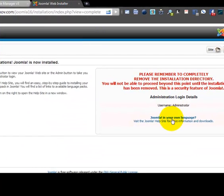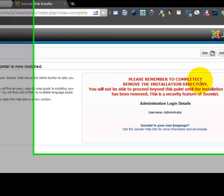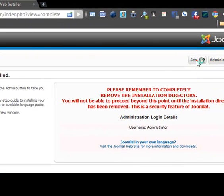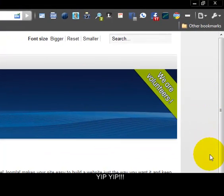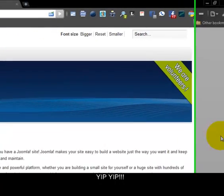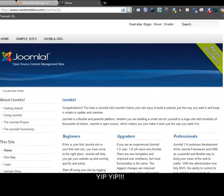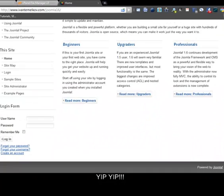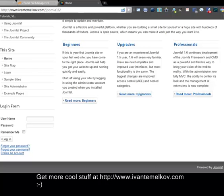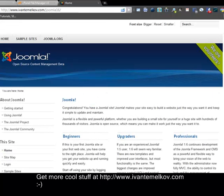Next, we can proceed to the public site. And here is Joomla 1.6 beta 8.